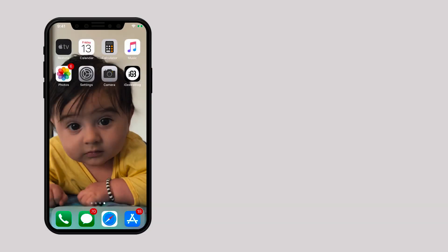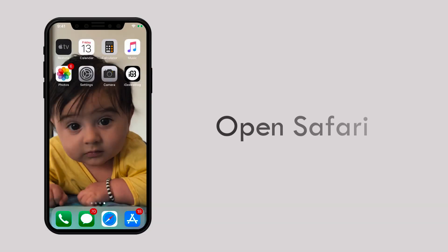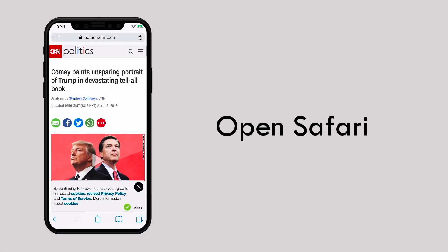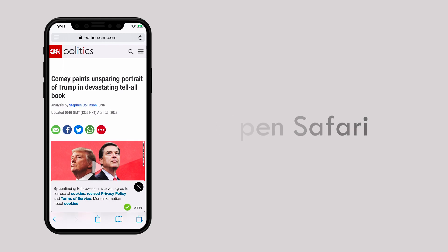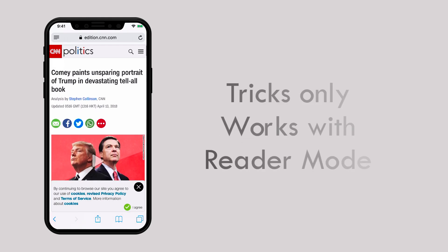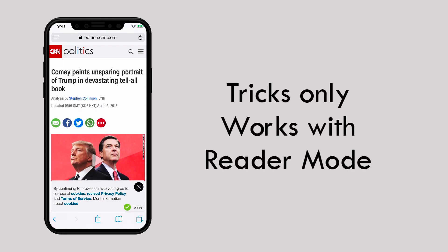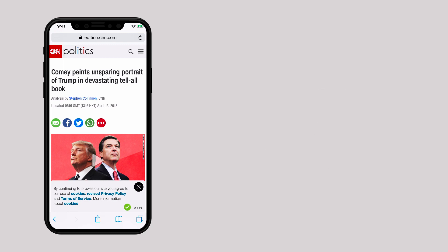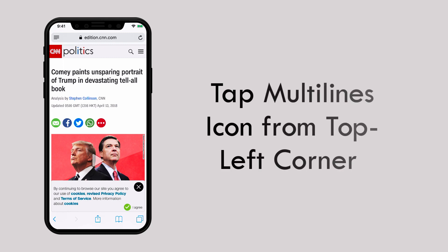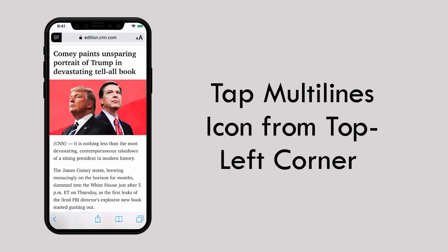To enable night mode, launch Safari and open any web page. Before we go ahead, please note that this trick works only with reader view compatible pages. Once the page is loaded, tap on the multi-lines icon from the left corner of the URL bar.